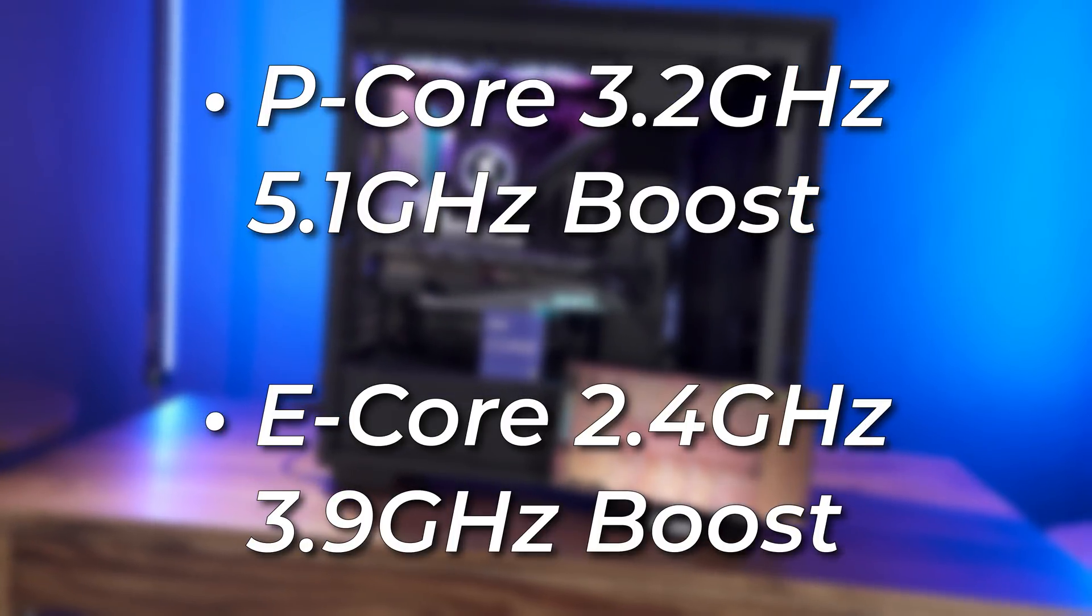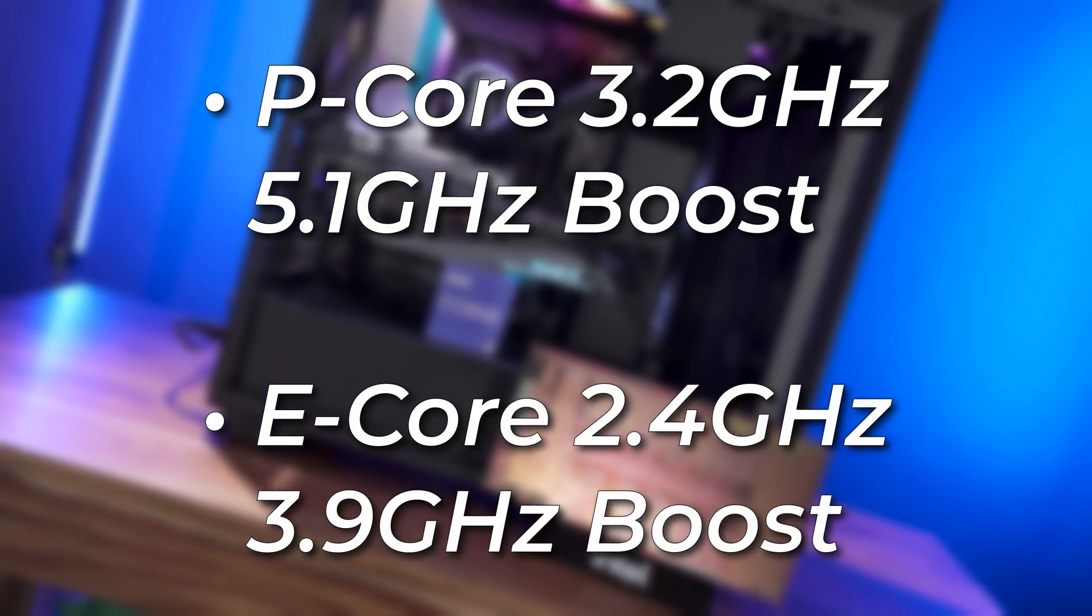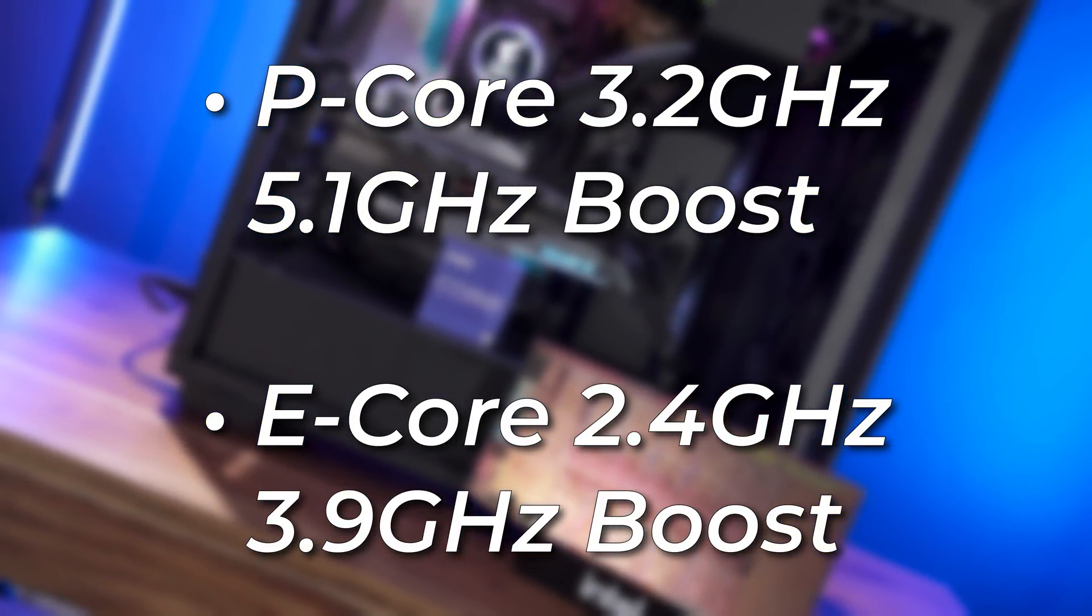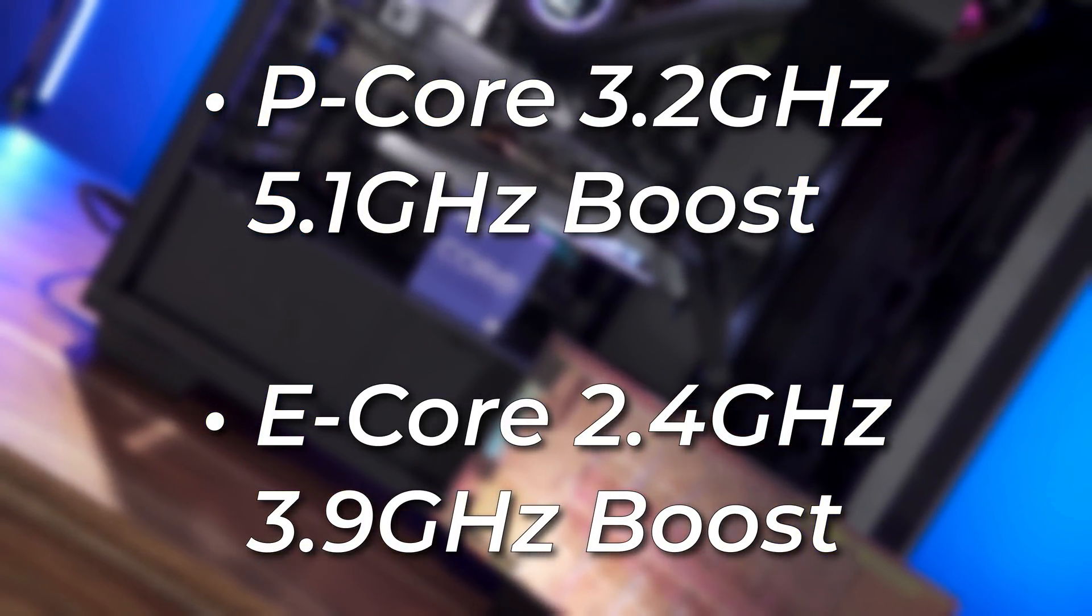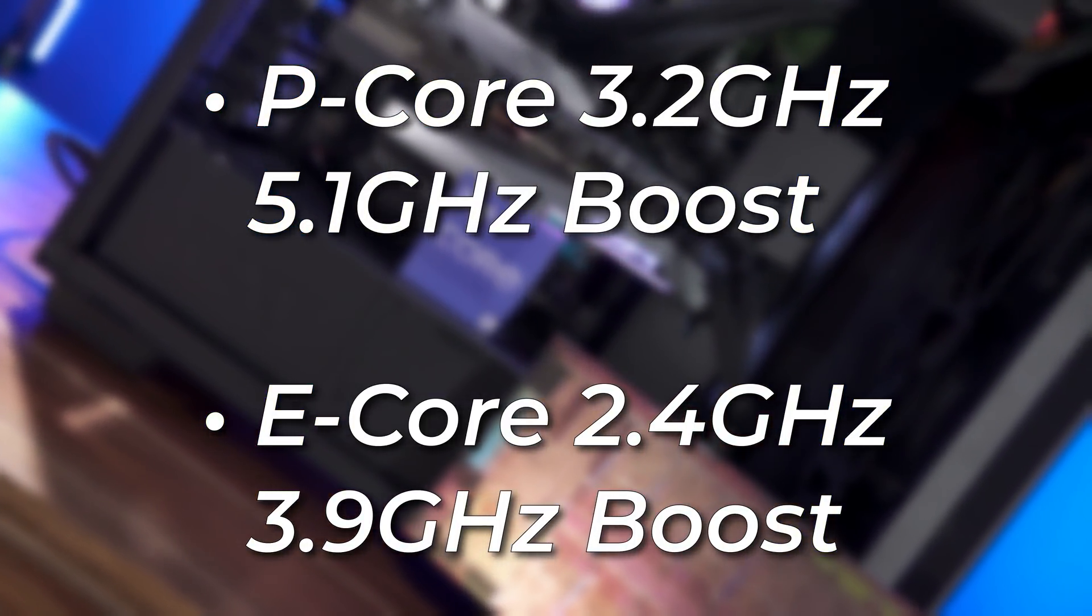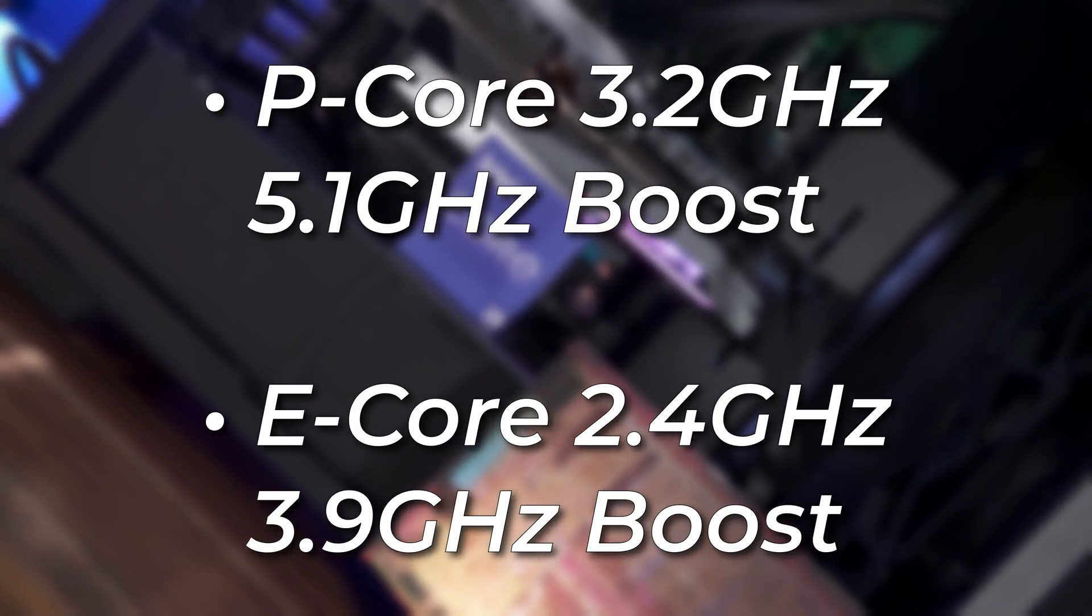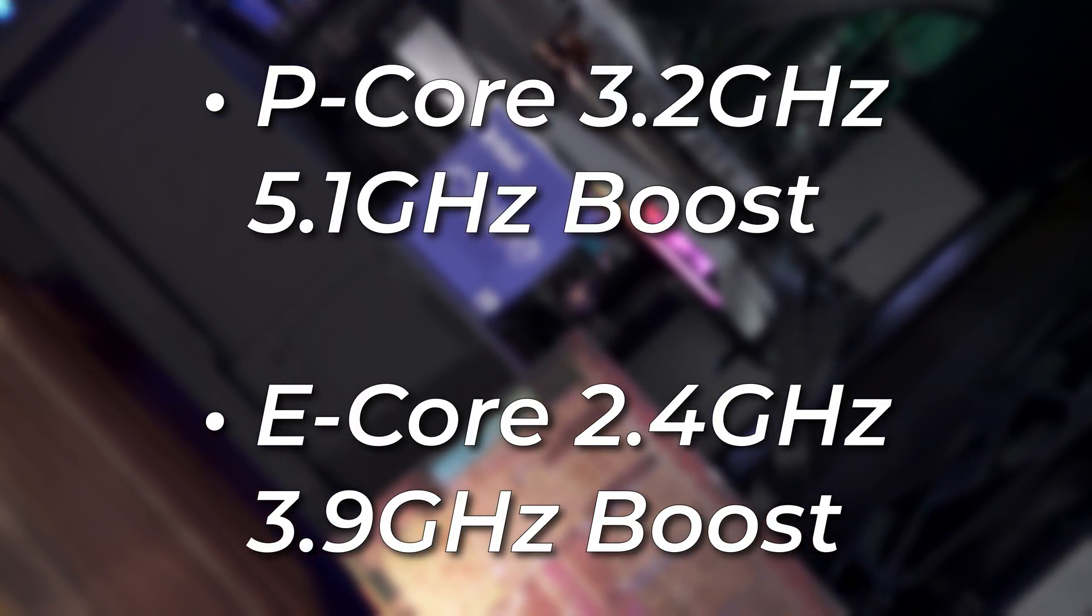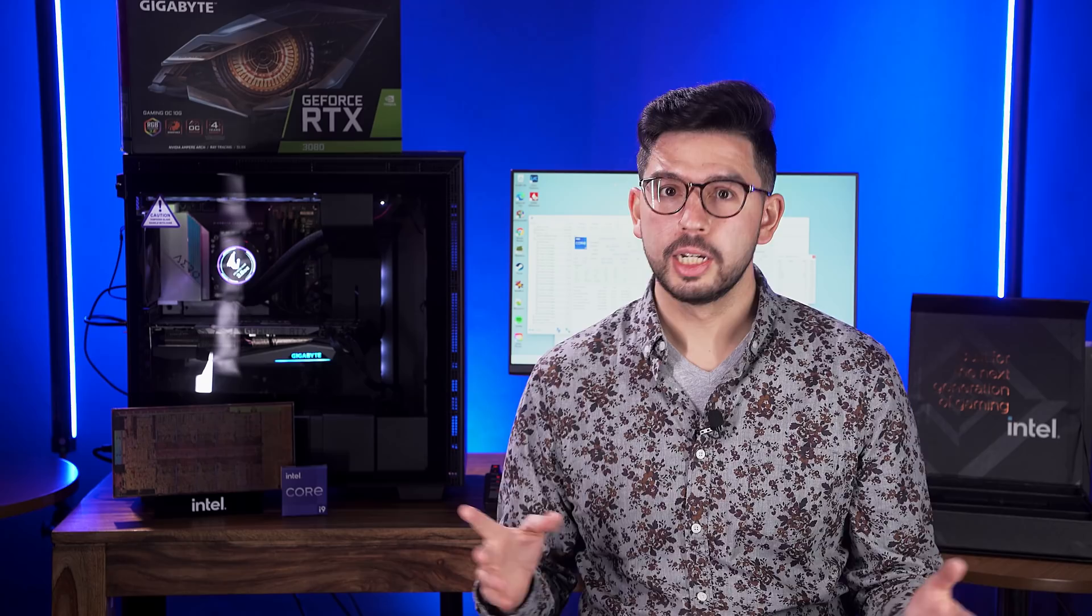The P cores have clock speeds of 3.2GHz base, 5.1GHz boost, while the E cores start at 2.4GHz and boost up to 3.9GHz. Now personally, I'm dying to see how the CPU splits up workloads between the cores, especially for applications that can fully maximize the CPU. We're gonna test this out later, so hang on for a bit.